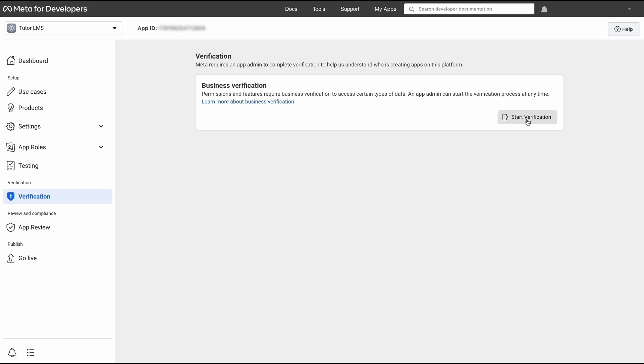You can also visit Meta's own documentation to find out what the verification process is. Be warned that this verification process can be a little bit tedious and can take some time, but with patience, you'll be able to get it up and running in no time.